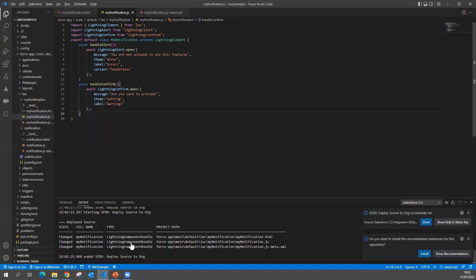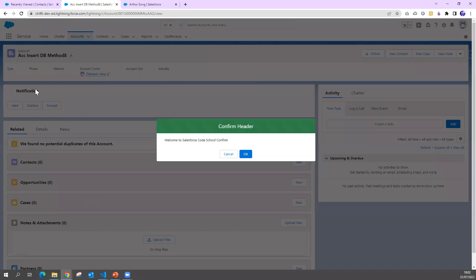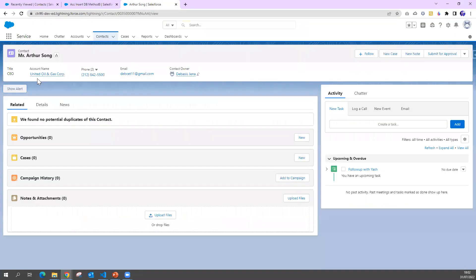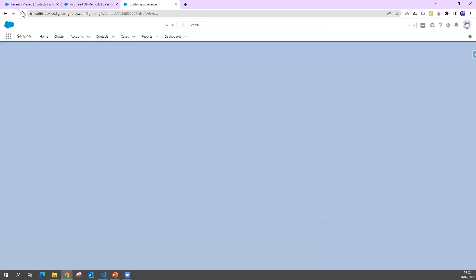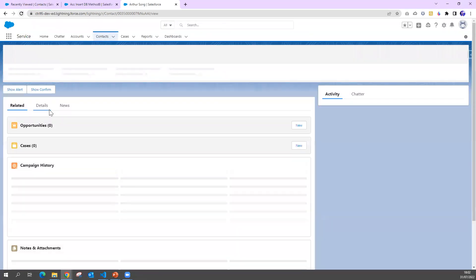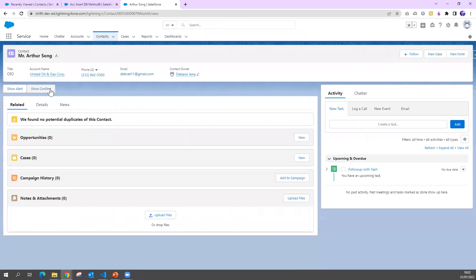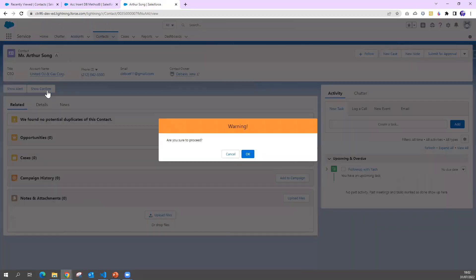The code I pushed. Let me go to my Lightning page where I have kept this alert. Refreshing this page. You can see, we got some button named as 'Show Confirm'. If I click this, I got a warning: 'Are you sure to proceed?' I can say okay or cancel.